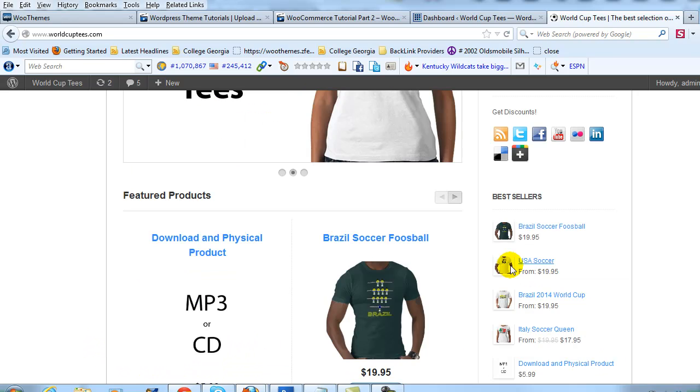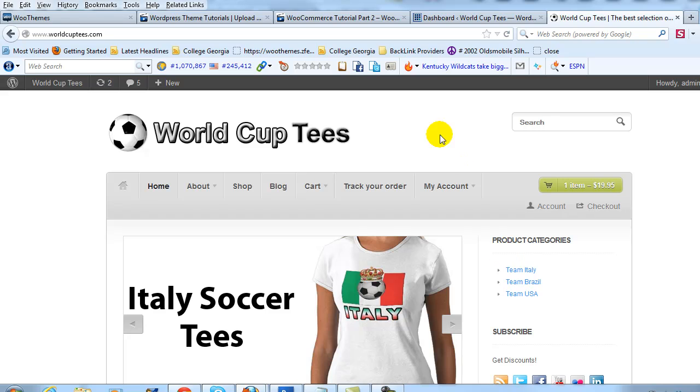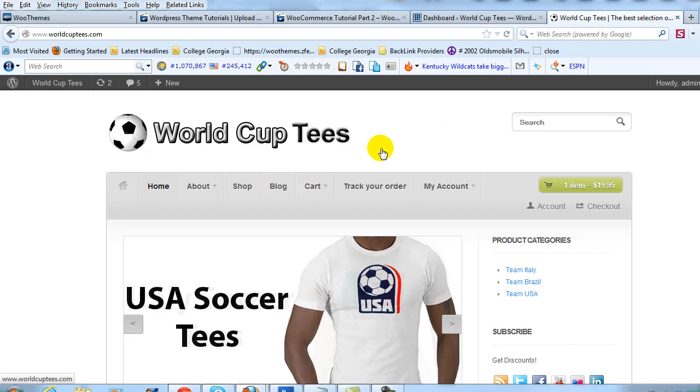In this case, this is the WooStore theme, this is our demo WooCommerce site, WorldCupTees.com that we've been using throughout our series on WooCommerce.